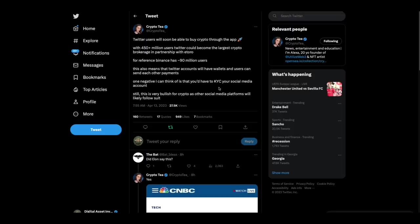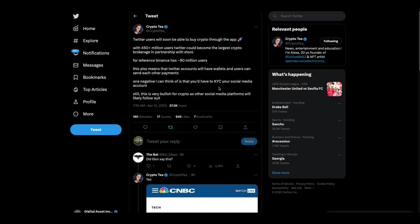Twitter users will soon be able to buy crypto through the app with 450 million users. Twitter could become the largest crypto brokerage in partnership with eToro. For reference, Binance has 90 million users. This also means that Twitter accounts will have wallets and users can send each other payments. One negative is that you'd have to KYC your social media account. Still, this is very bullish for crypto as other social media platforms will likely follow suit.